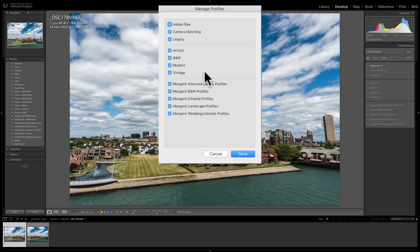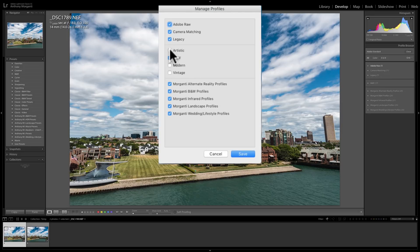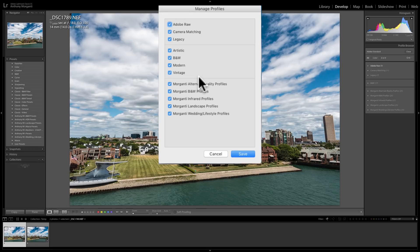Now you have this Manage Profiles dialog box appearing, and let's say I want to get rid of the Artistic, the Modern, and the Vintage profiles. So I would click Save, and you'll see they're now gone. You didn't delete them from the disk — we could bring them back very easily. Just right-click on any of the profiles again, go back to Manage Profiles, and then just add them back. So you could remove or hide any profiles that come with Lightroom, as well as any profiles you purchased from a third party.